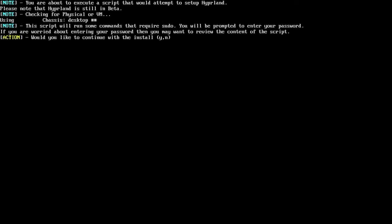A couple of things to keep in mind: Hyperland is in beta, and this setup script is designed to run on physical hardware. It may work on a VM, but most likely not. So if you are trying to do this on a VM, just expect to have issues.